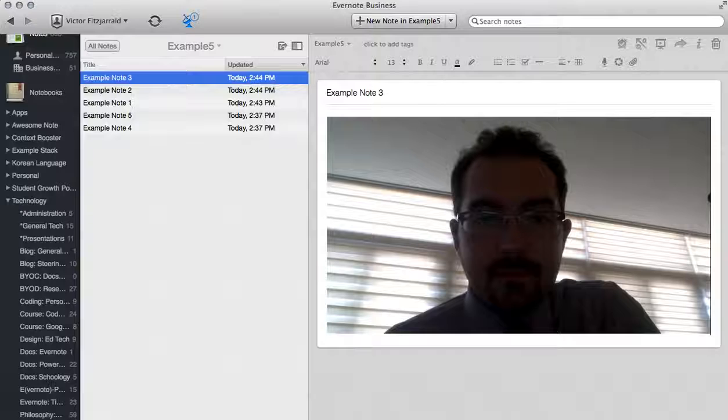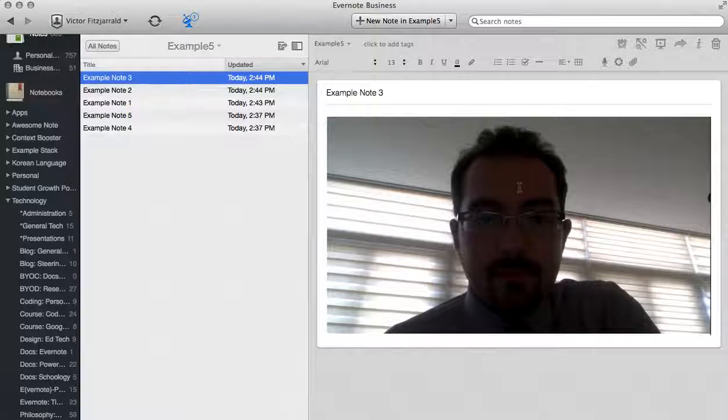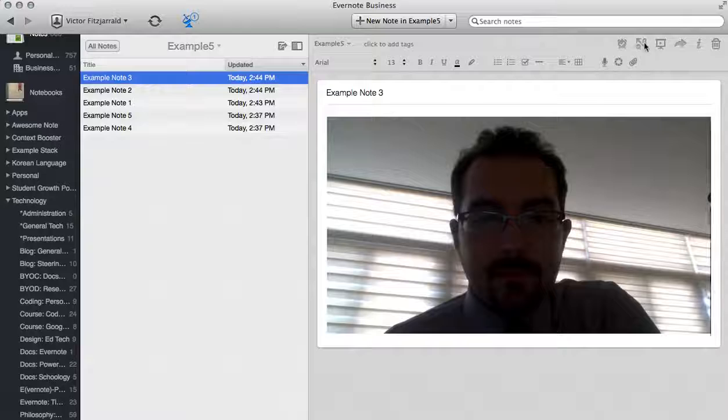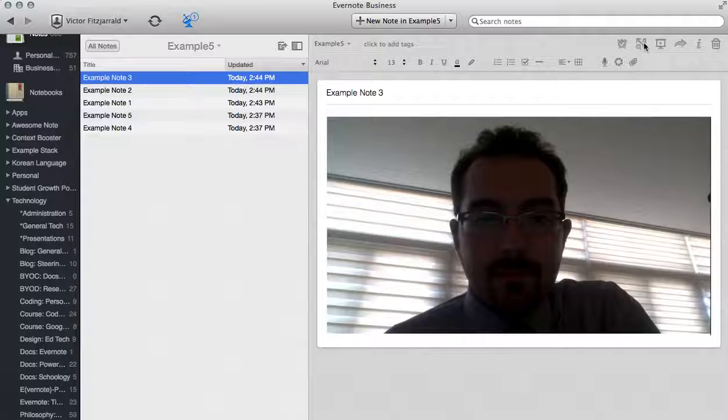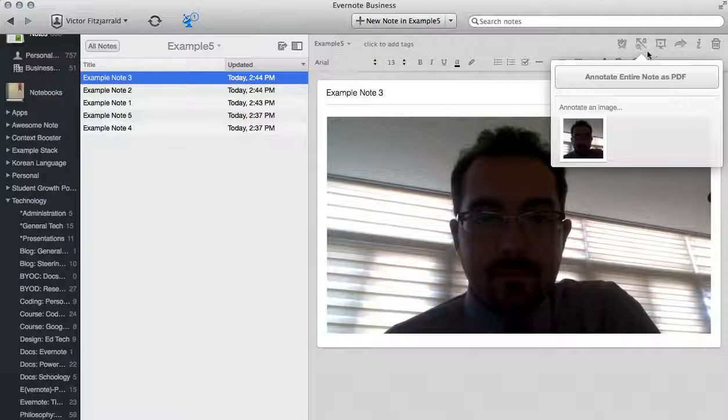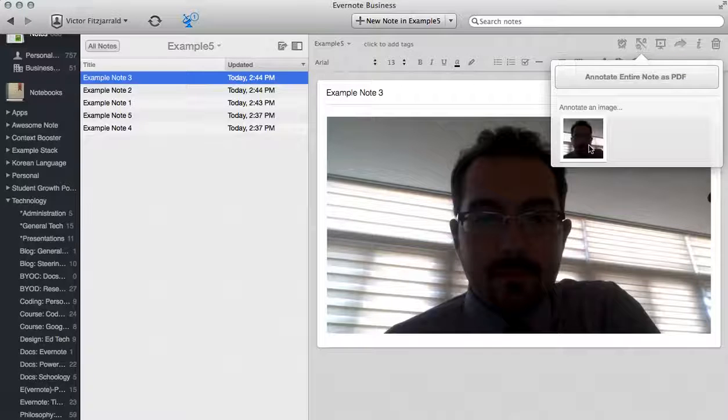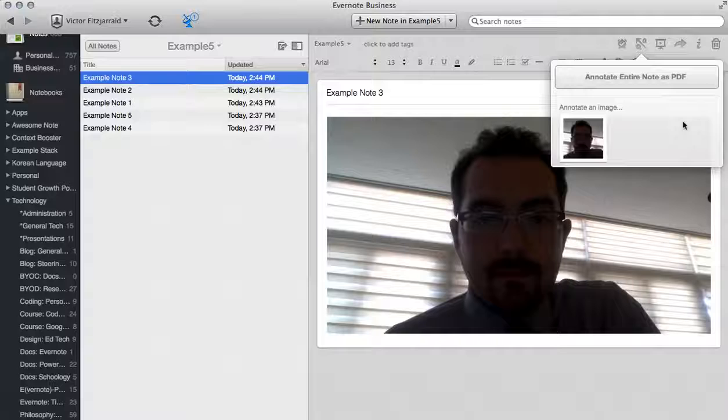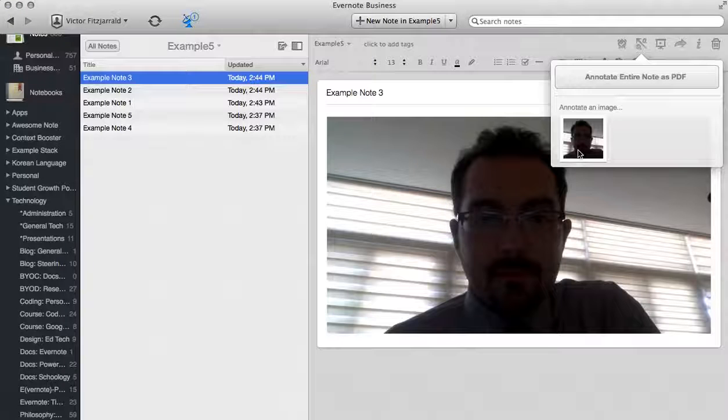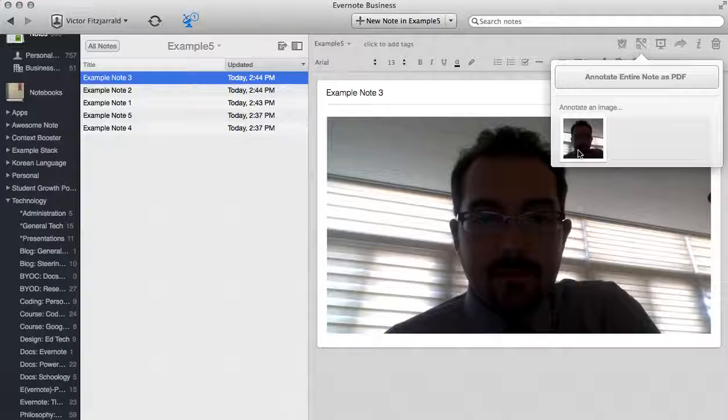Now that I have a picture in my note I can actually select it and have a number of things that I can edit. For example, this button here is the annotation tool. So I can annotate just the image or I can annotate an entire note if I would like, which is a great way to mark up students' work when they submit it to you.